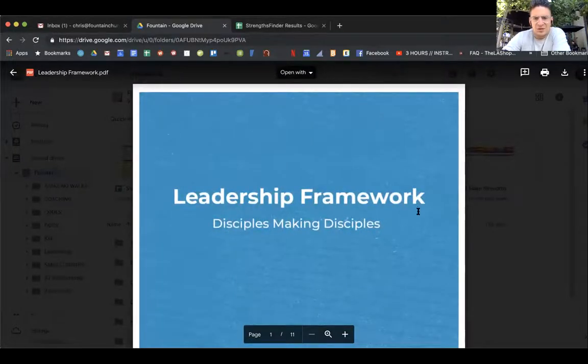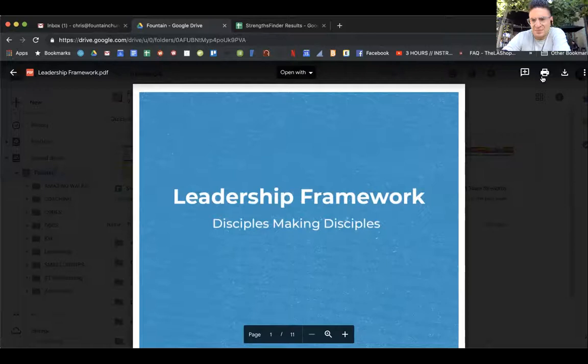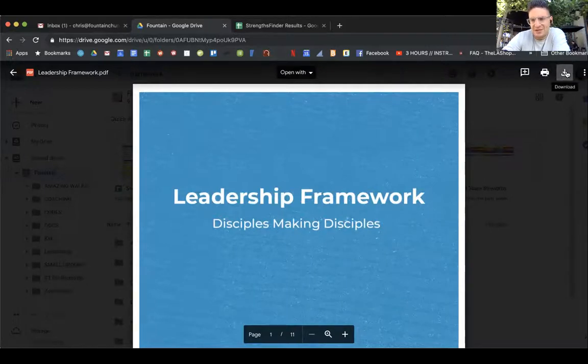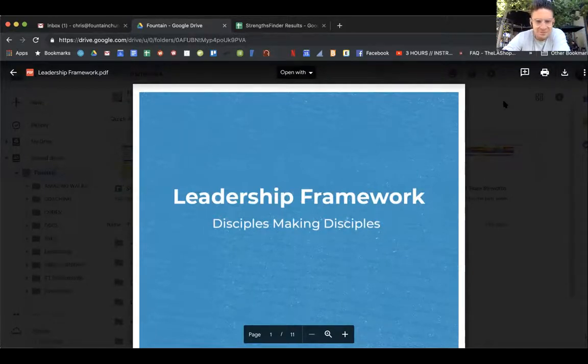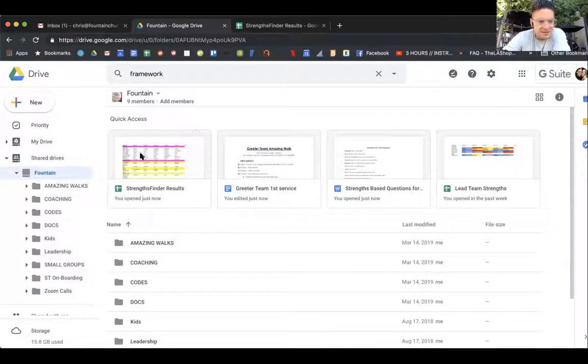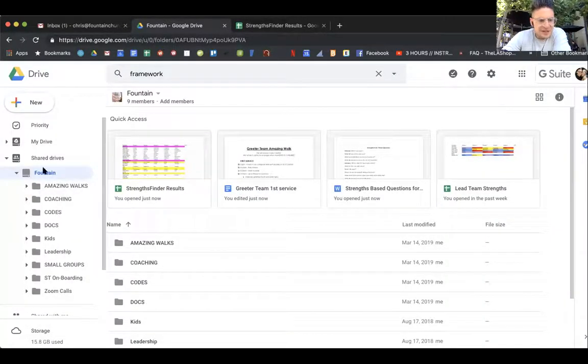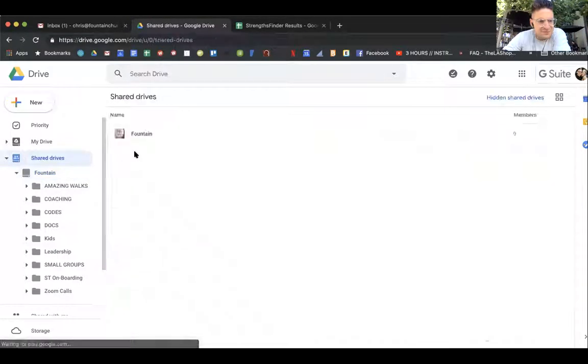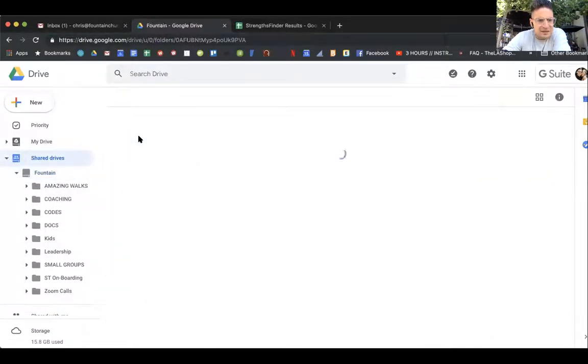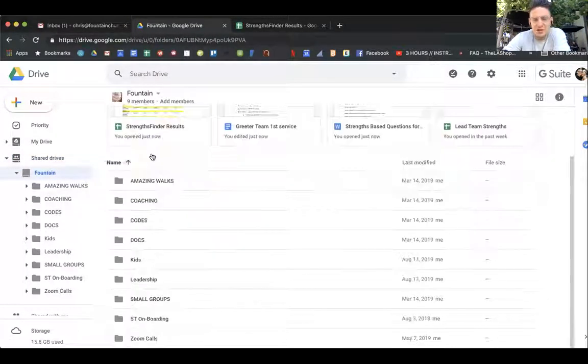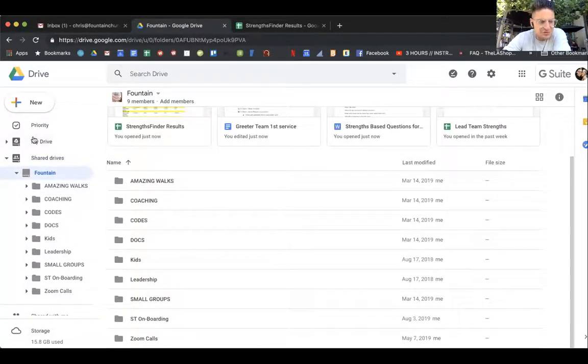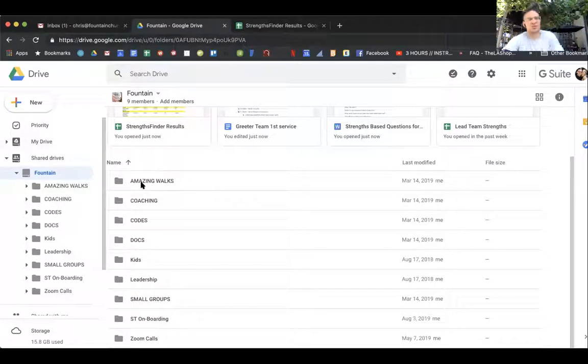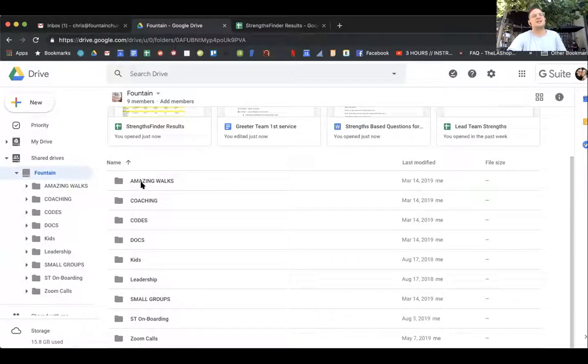When you click on a file like this, if you want to print it, it's right here, and then download is right there as well. That's the biggest thing guys for the team drive. Now if you want to go to your personal drive, let me show you one more thing.